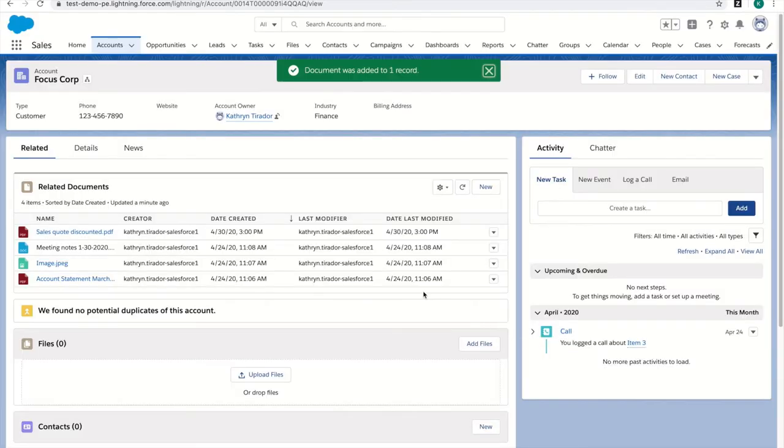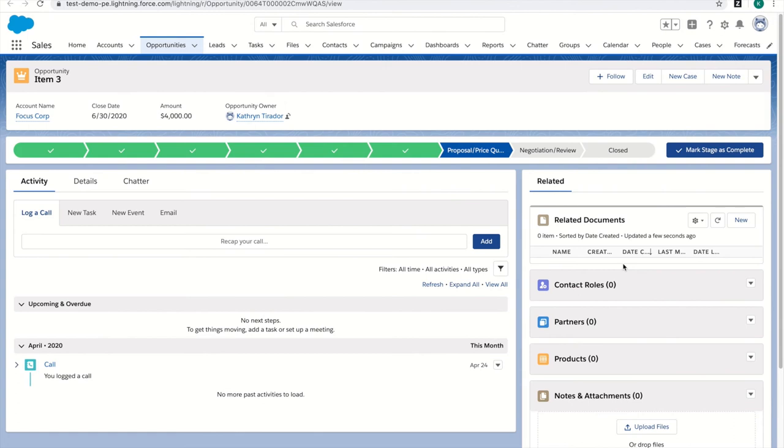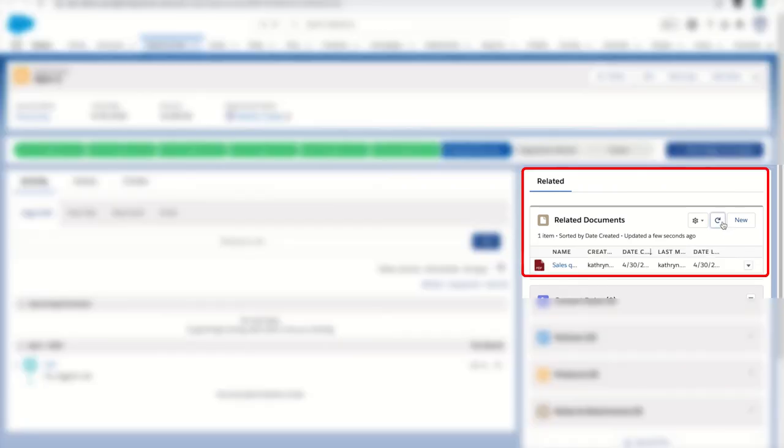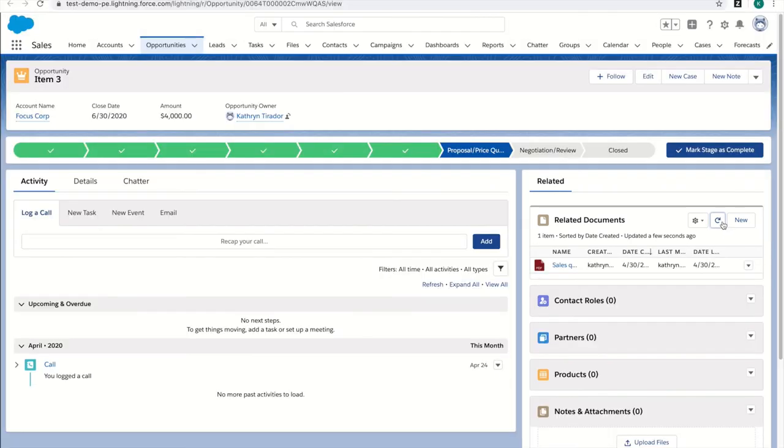Switching back to the opportunity page and refreshing, the content now appears in the related documents widget.